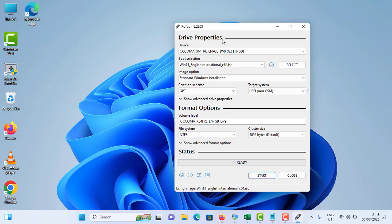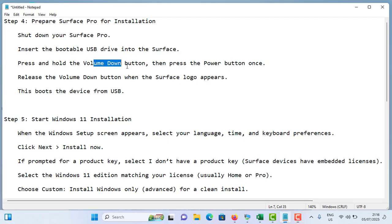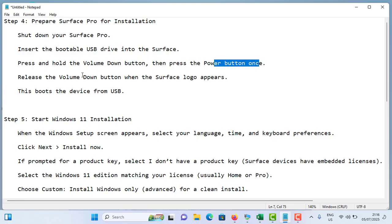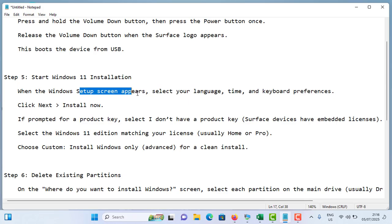Once you're done with that, you have a bootable USB drive. Now you have to prepare your Surface Pro for installation. First, shut down your computer. Insert the bootable USB drive into the Surface Pro. Press and hold the Volume Down button, then press the Power button once. Release the Volume Down button when the Surface logo appears. This will boot the device from the USB drive.